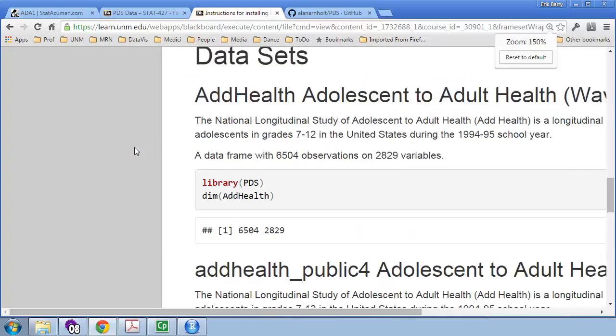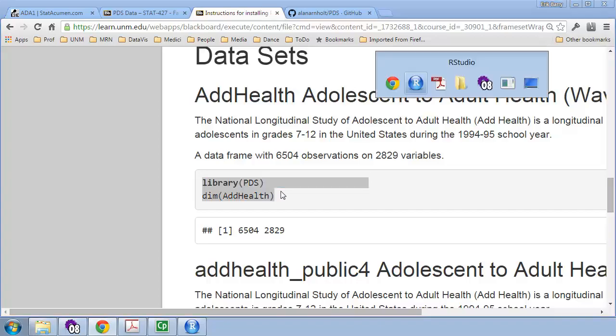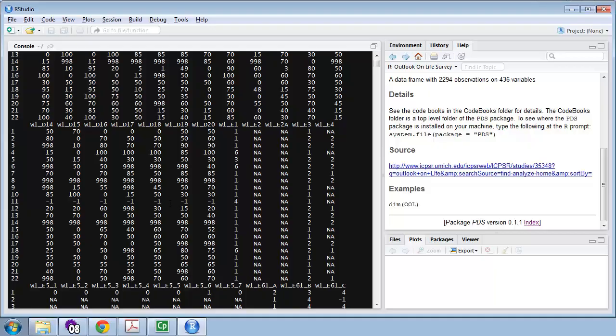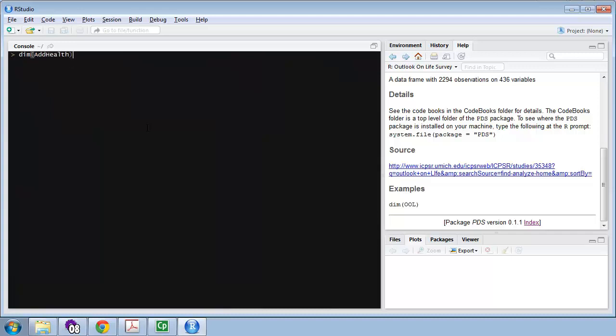So, for example, if I zoom in a little bit here, Library, PDS, DIM, Add Health. So, I'm going to copy with a CTRL-C, go over to RStudio, let me clear with a CTRL-L, the console, paste with a CTRL-V. I've already done a library on this, so I just need DIM, Add Health.